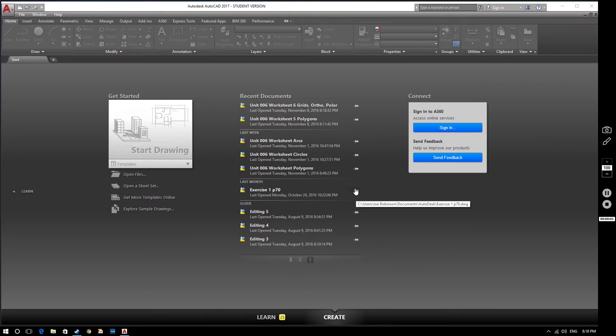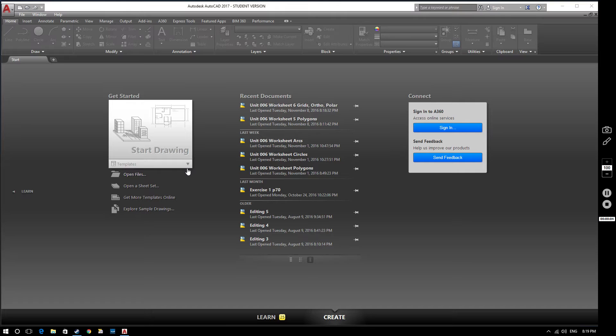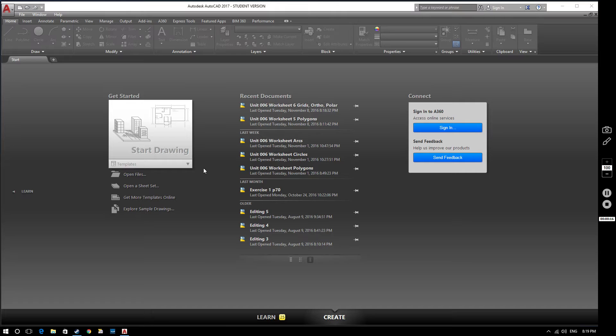Hello and welcome to this AutoCAD 2017 tutorial. In this video we're going to be looking at grid settings and grid snaps, changing line weights, and changing drawing limits. So let's make a start.